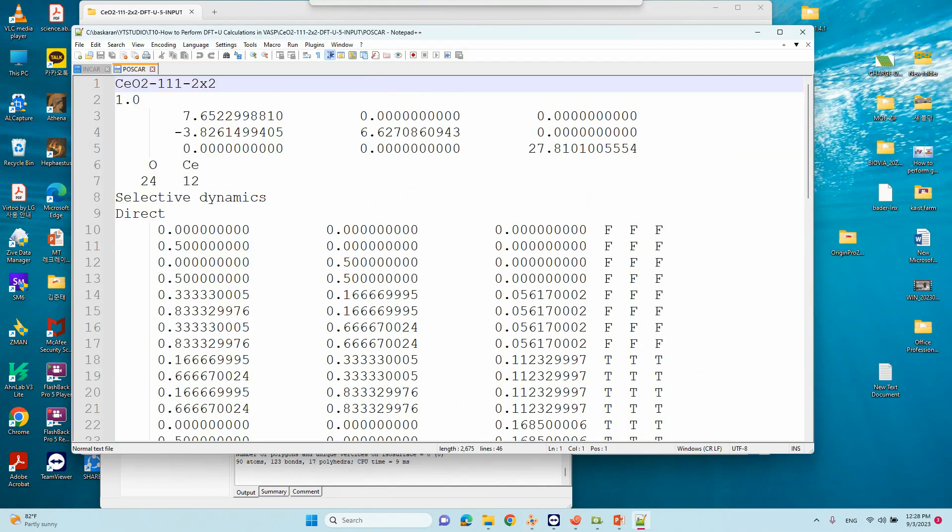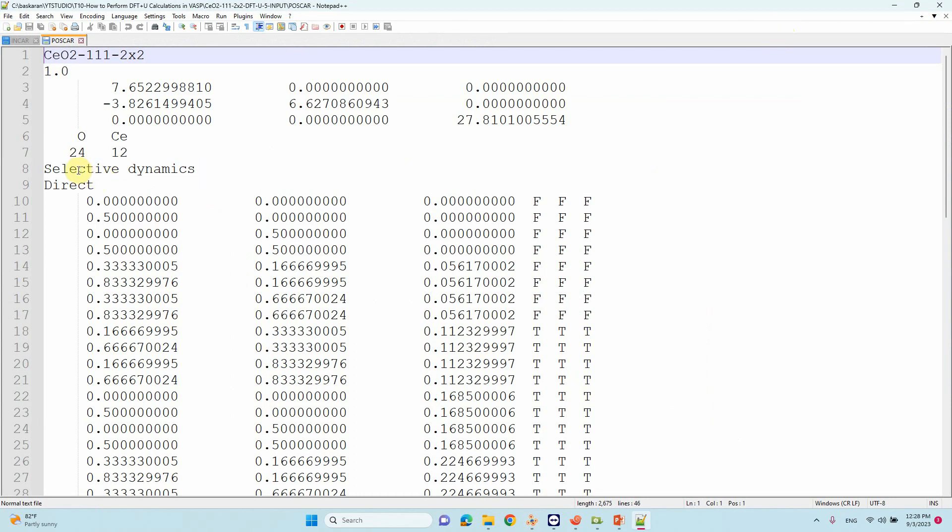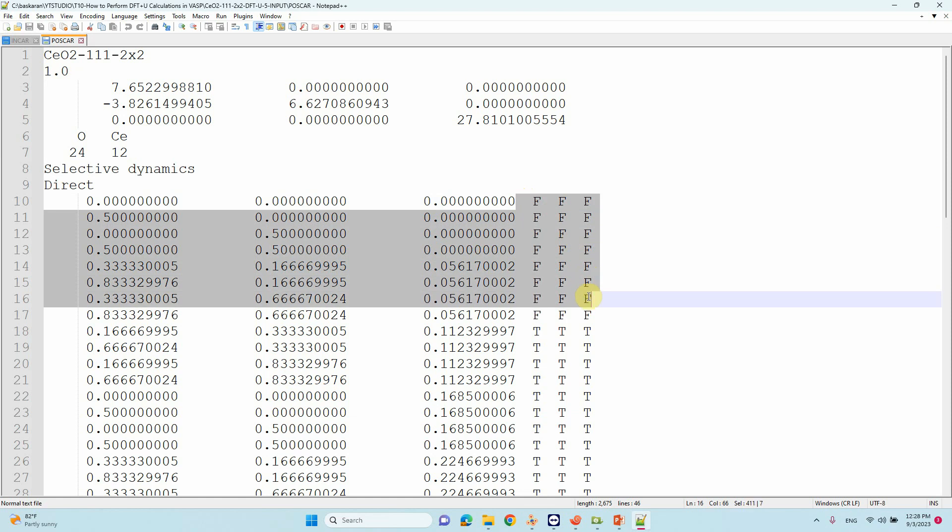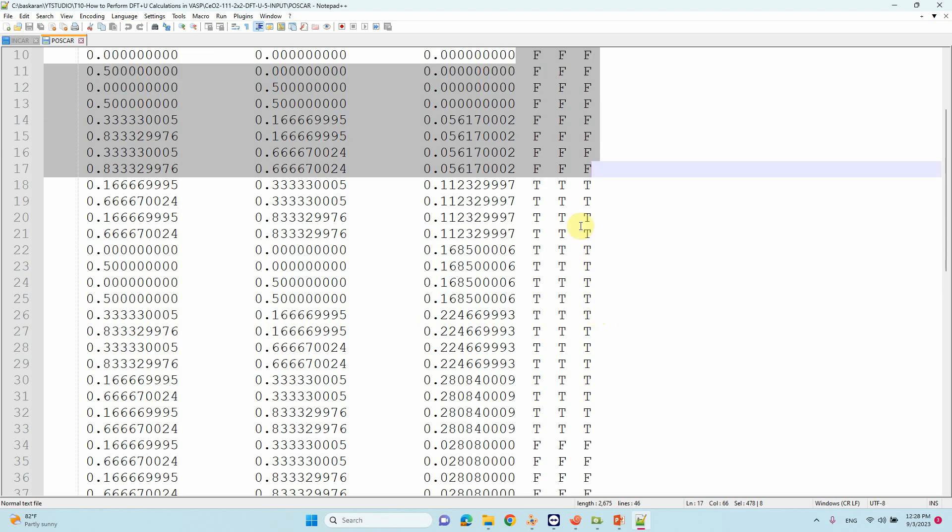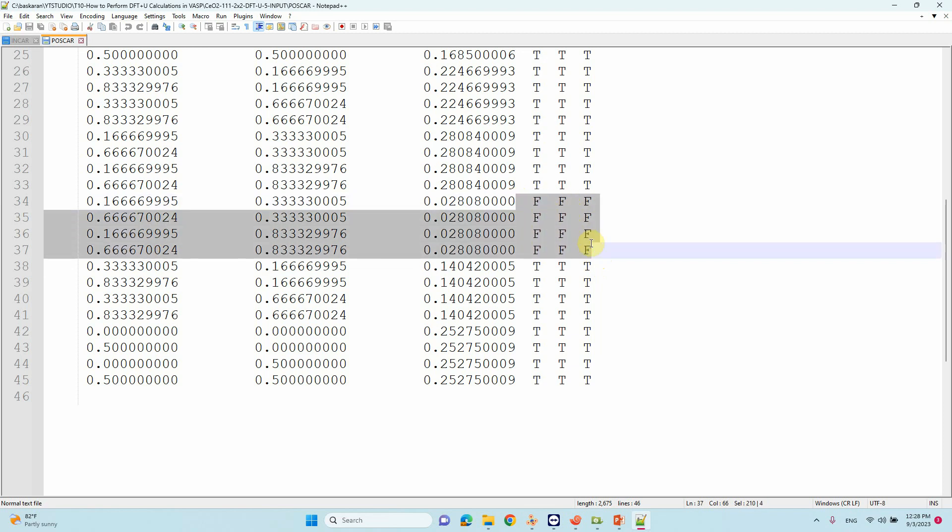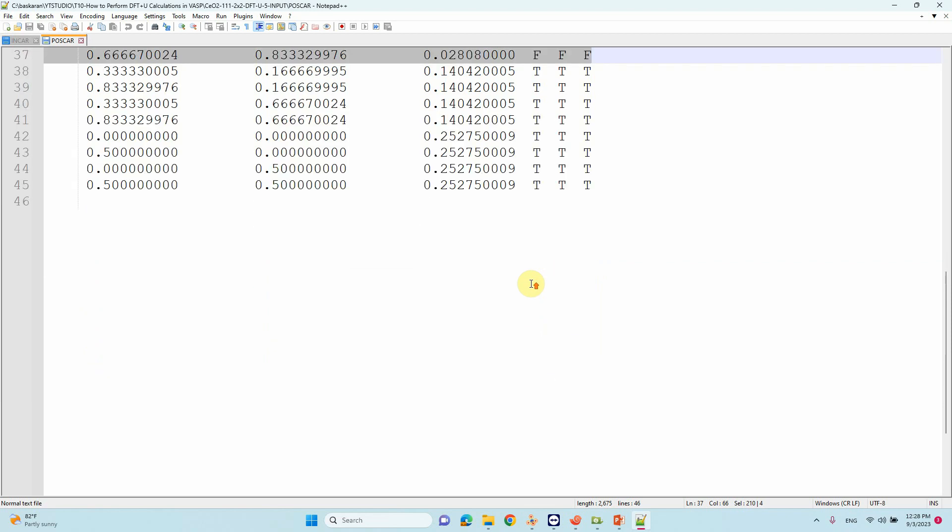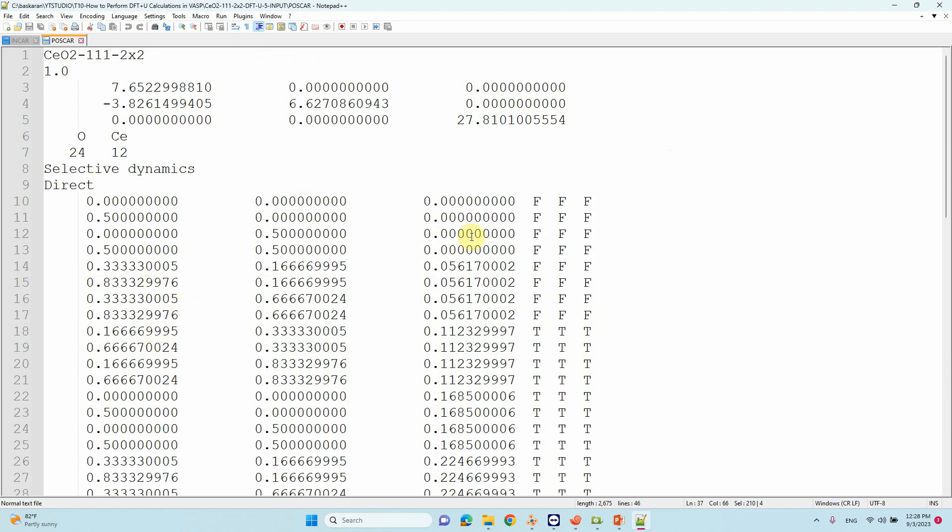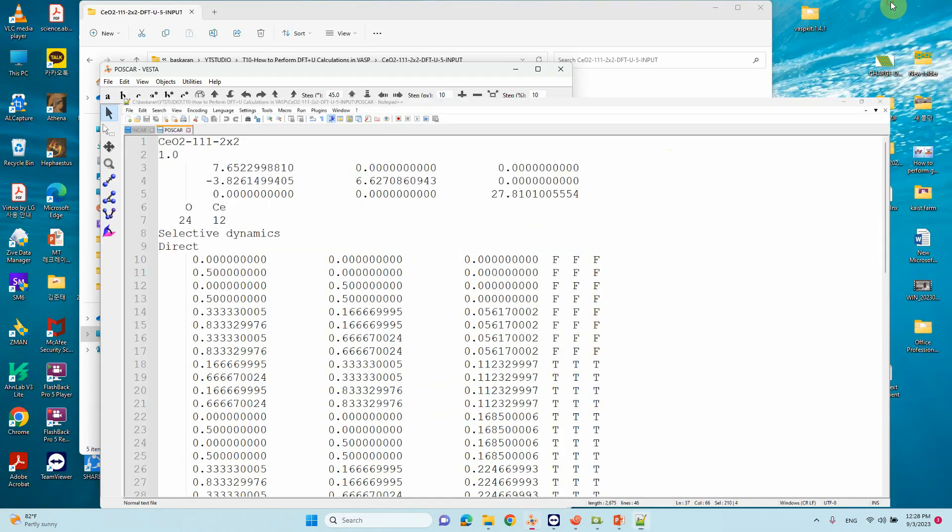The bottom oxygen, second layer cerium, and third layer oxygen we are fixing. If you're doing selective dynamics calculation, you need to type 'Selective dynamics' after the atom numbers. I fixed 4 oxygen atoms, then relaxed other atoms, then fixed 4 cerium atoms. The top two layers of cerium and 4 layers of oxygen atoms are relaxed. This is the POSCAR file I used for the DFT+U calculation.